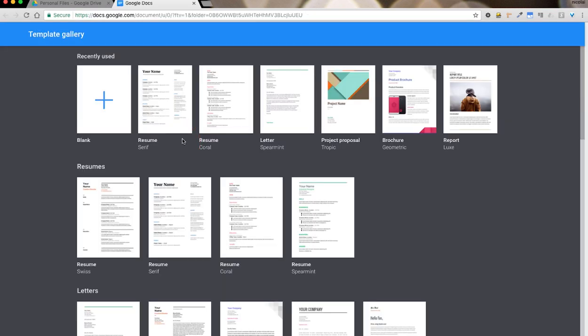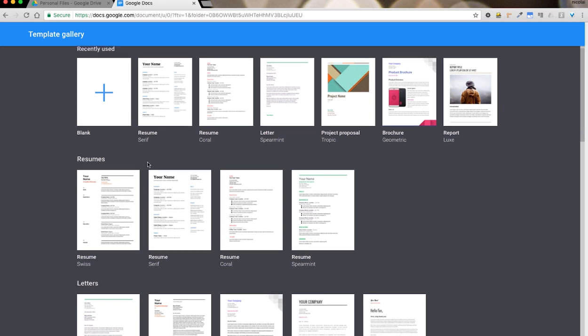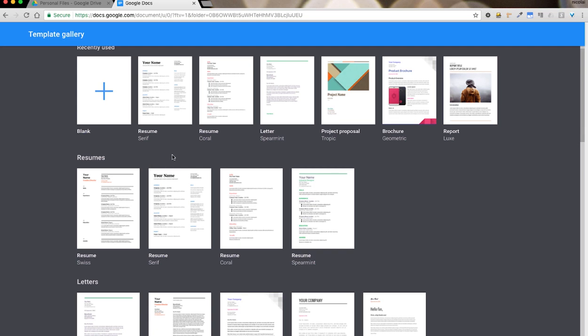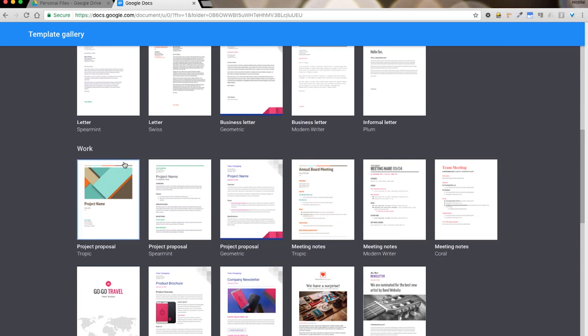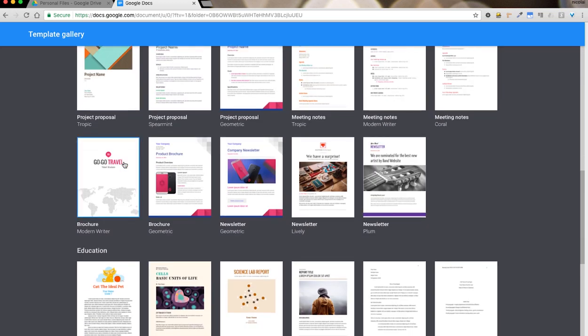What you see loaded here is the template gallery. These are the ones that Google suggests and groups by categories. For example, resumes, letters, work, education, etc.